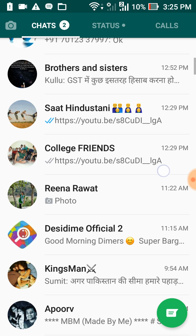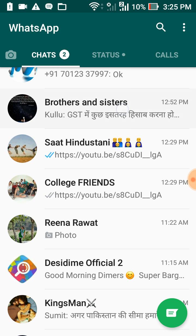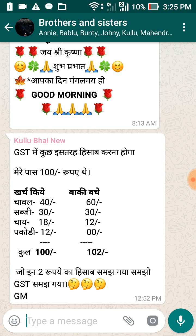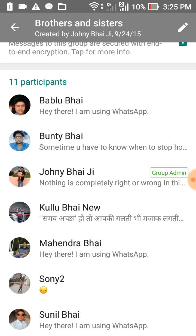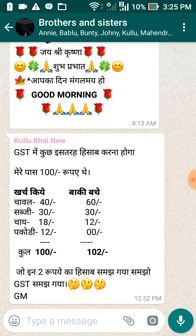The second way, which I feel is the best, is to open the group, go to member details, and find who the admin is. You can block that particular admin. Once you block the admin and exit the group, that admin will not be able to add you again.